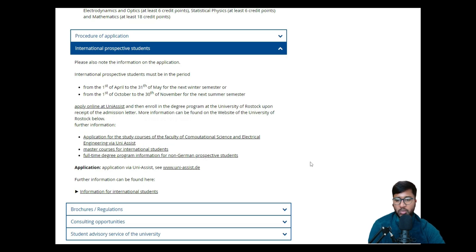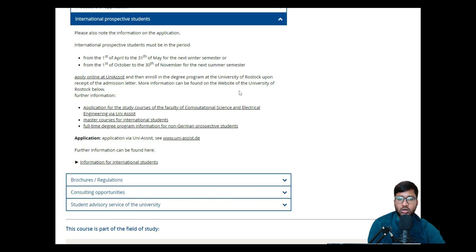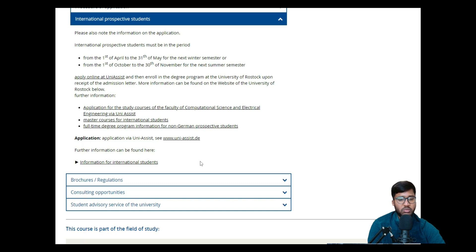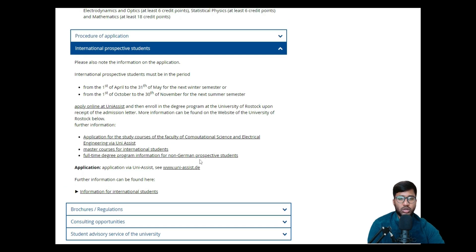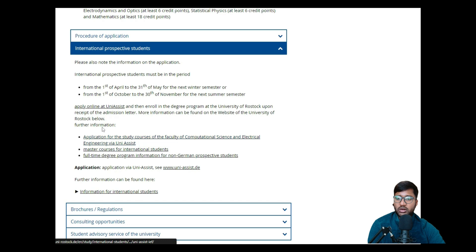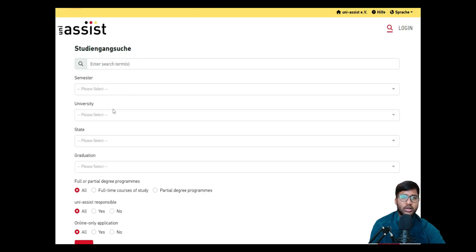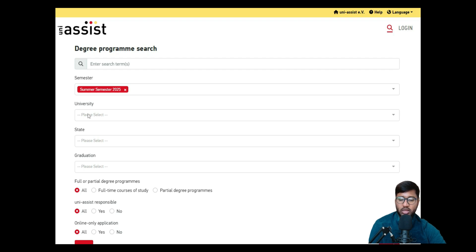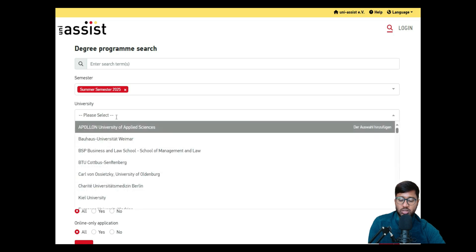To enroll in a degree program at University of Rostock, you can directly click 'Apply Online at uni-assist'. As soon as you click that, it takes you to the uni-assist search page. The best thing to do is just search for 'Rostock', then you will see University of Rostock. Select graduation level as 'Master' and search for summer semester 2025.